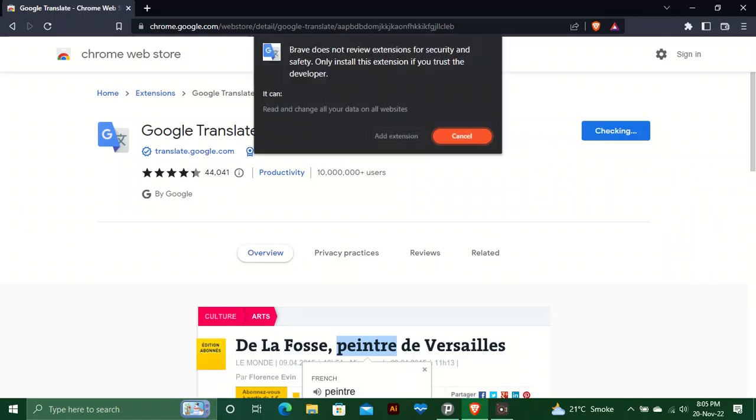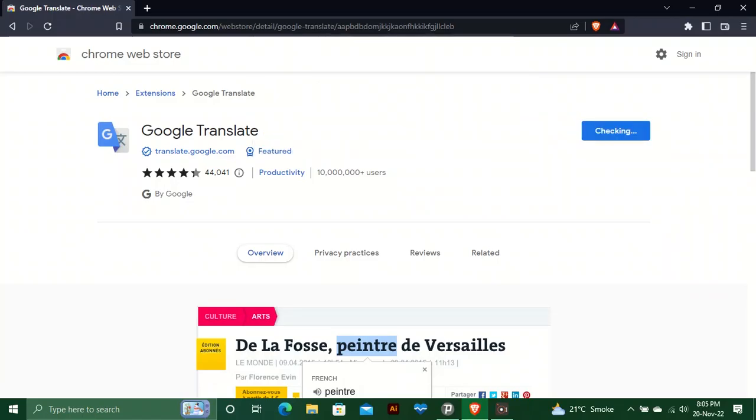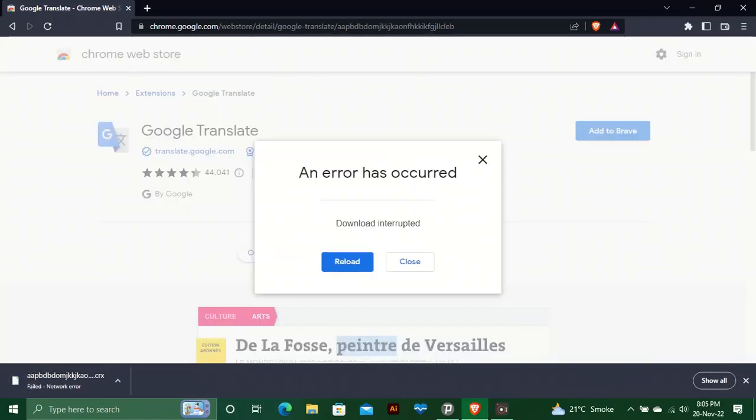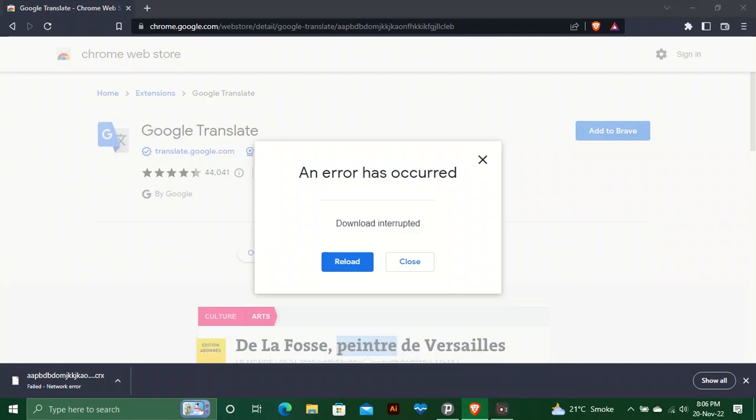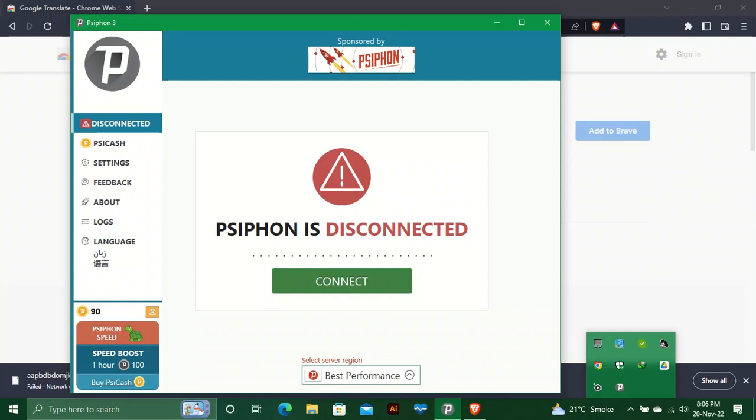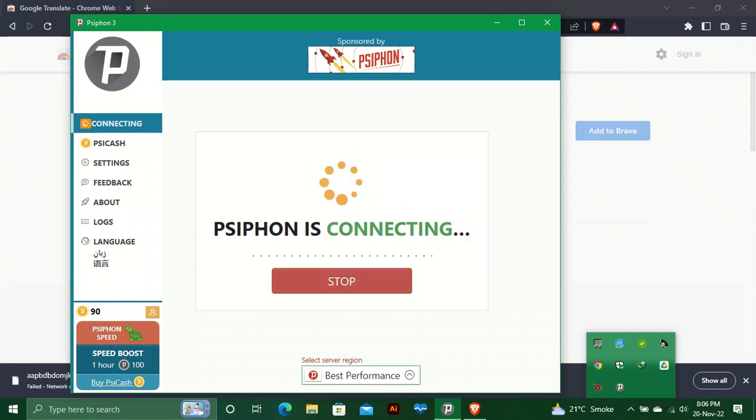In this video I'll show you how to add an extension in Brave browser. Here you can see it is interrupted and not downloading or adding into Brave browser. Now we will run VPN and connect it.